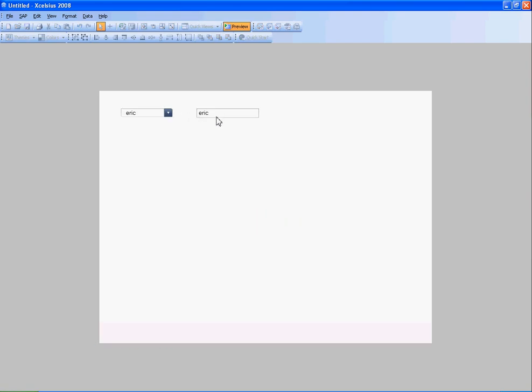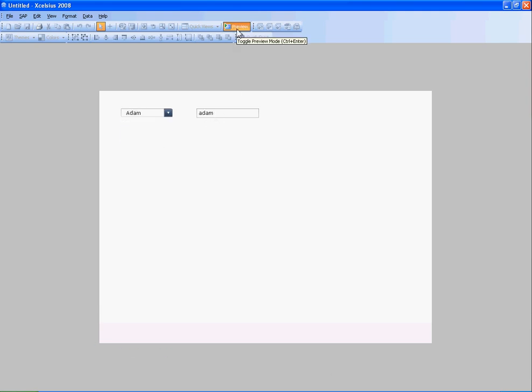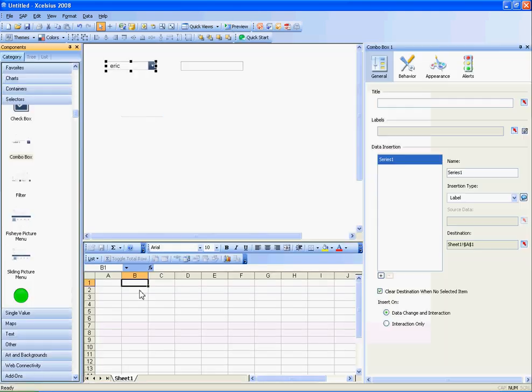So Eric, toLower is the same thing. However, if I select Steve, there you go, Steve's lowercase. Adam, Adam is lowercase. So I haven't done any Excel functions to do that. I've always just used my web service.